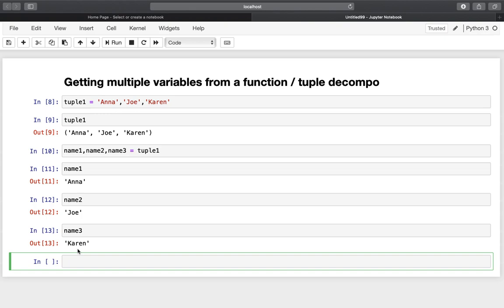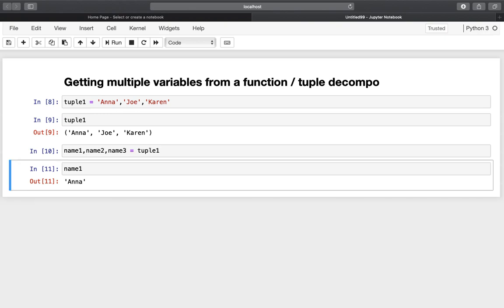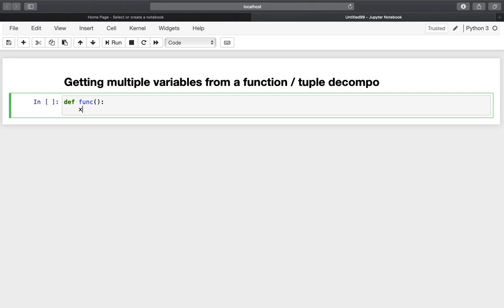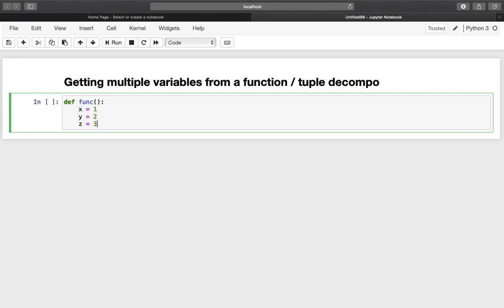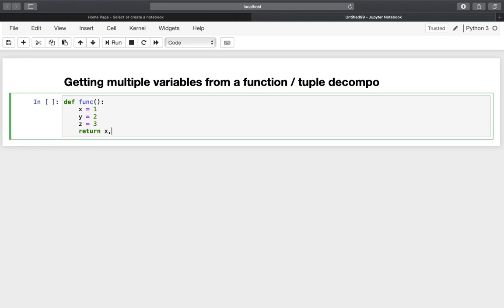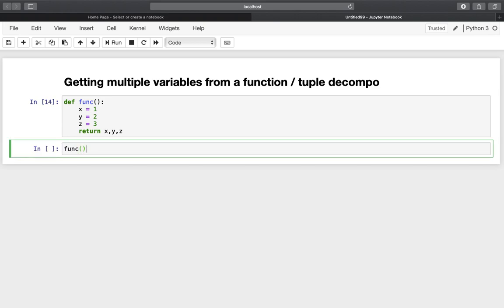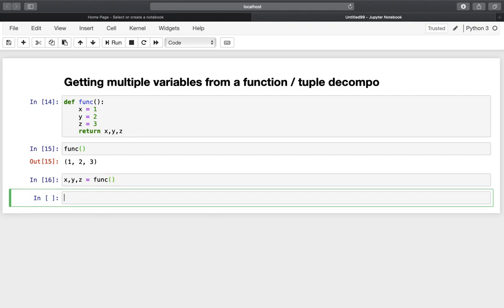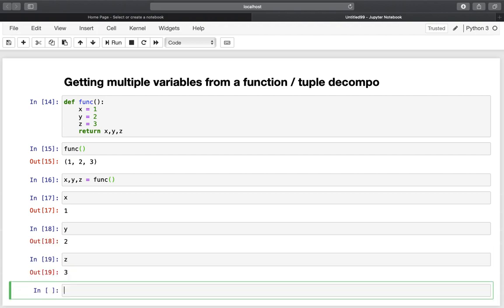This concept can be used to get multiple variables from a function. Let's define a function with no arguments, defining some variables: x is 1, y is 2, and z is 3, and returning those variables comma-separated. If we call this function we get a tuple containing those values. Using tuple decomposition we assign x, y, z to the function output, so we have x as 1, y as 2, and z as 3. Very helpful if you want to get locally defined variables in the globally defined area.